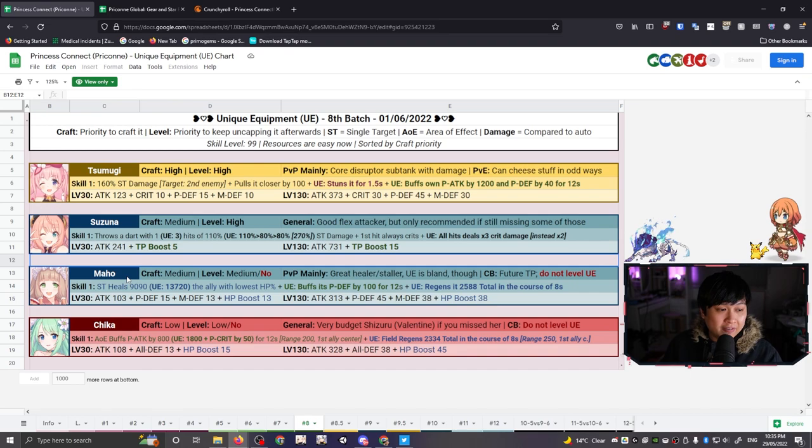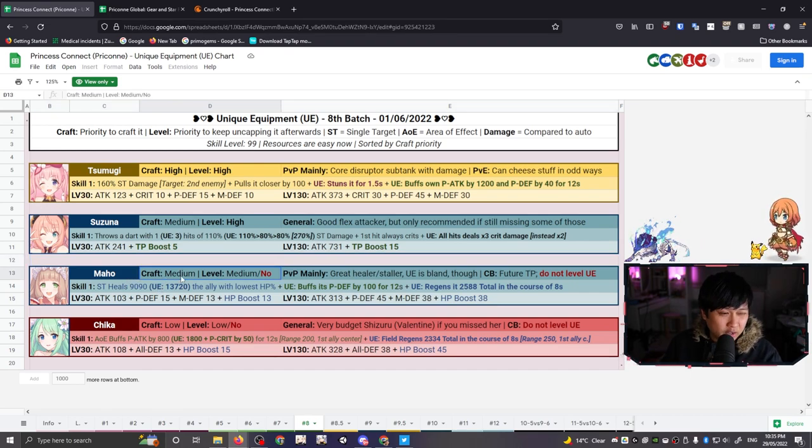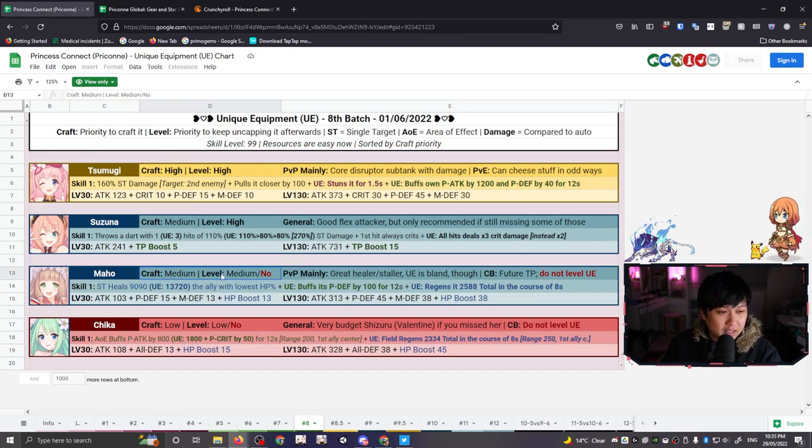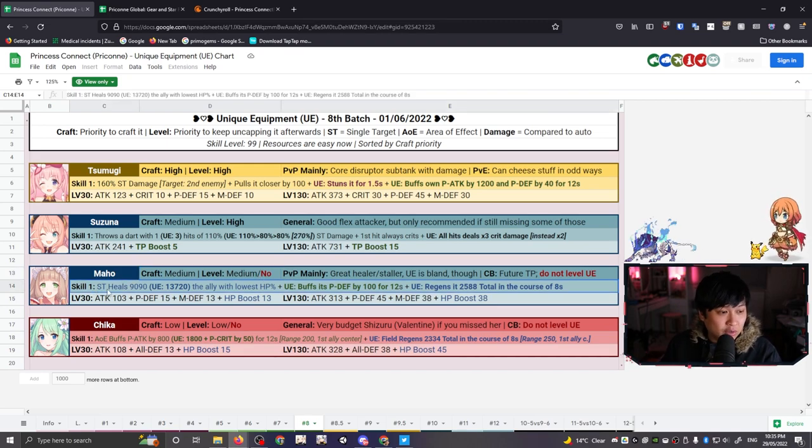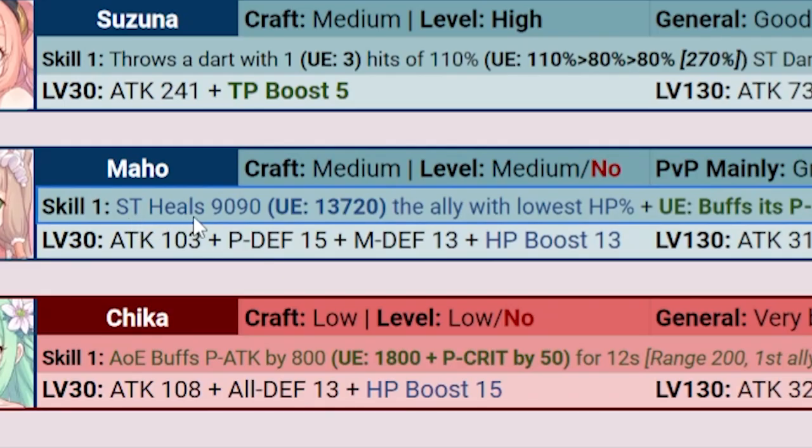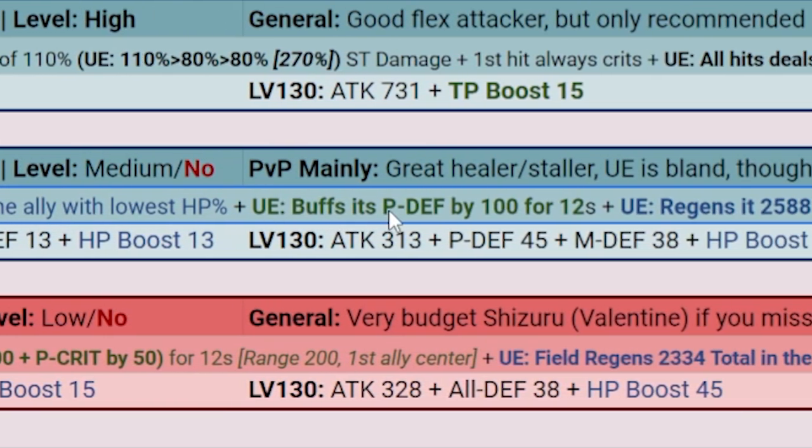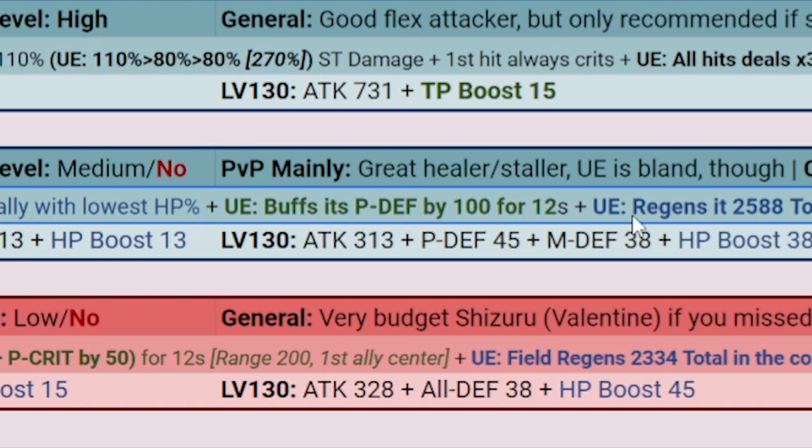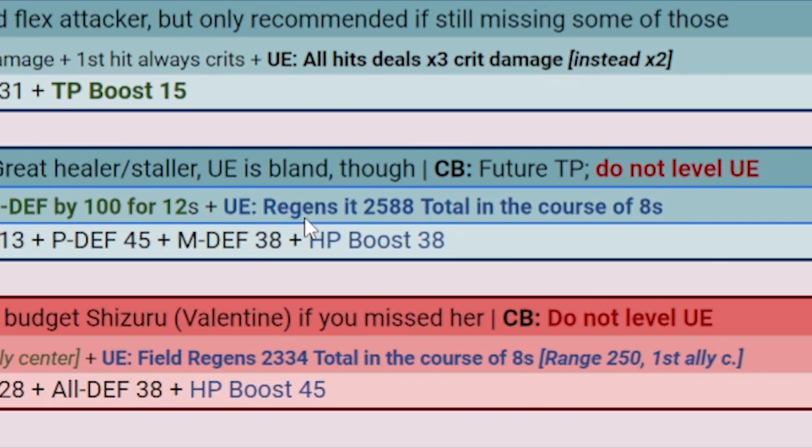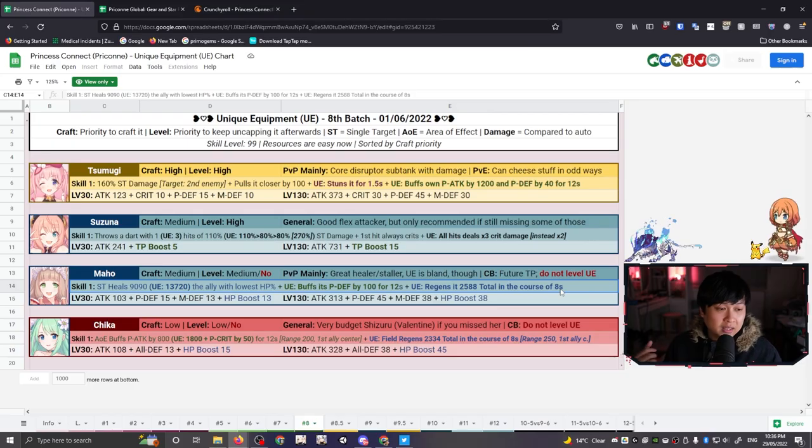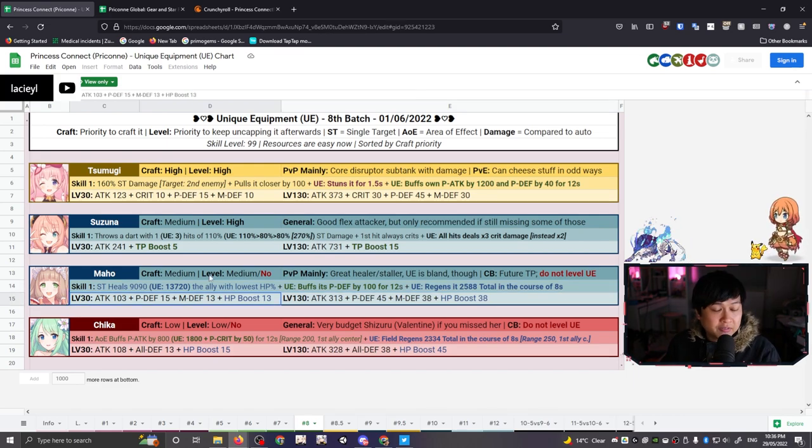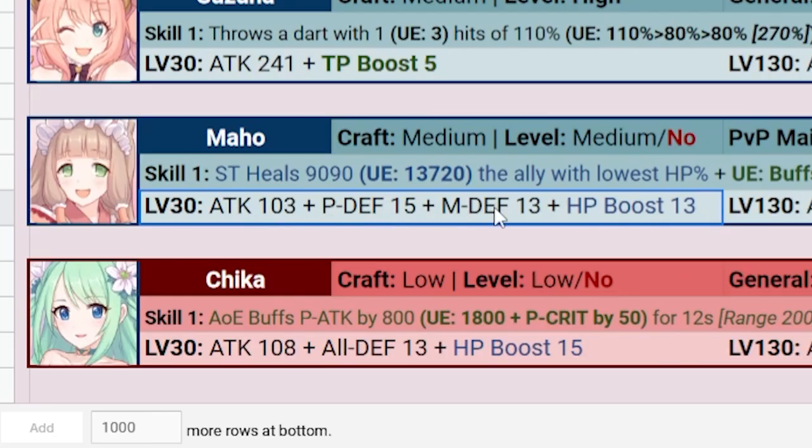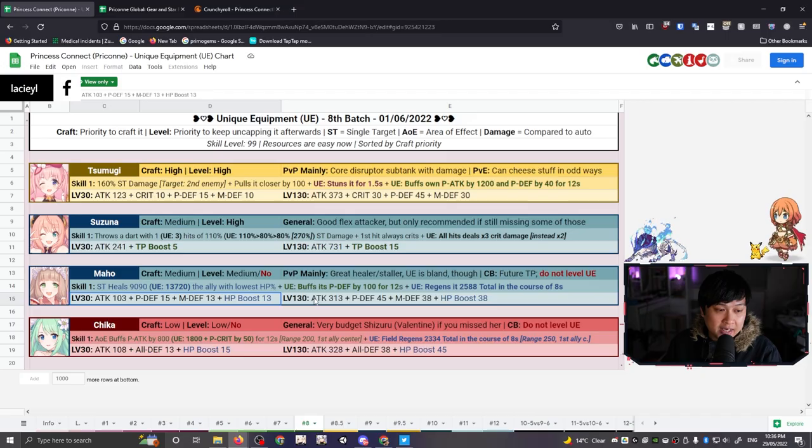All right. And so for number three, we have Mahot over here, which is at a craft medium priority and a level medium slash no. Very, very interesting. So let's have a look at the skill one first. Single target heals for 13,720 with the UE to the ally with the lowest HP. Also buffs its P defense by a hundred. And also on top of that regens, it's 2588 HP over the course of eight seconds. Like honestly, for a healer, that is pretty freaking good. And then for the stats, we have attack, P defense, M defense, and HP boost, and all of them are going to be going up. Like you look at the HP boost and you're like, man, I really should max Mahot. Why is it saying no? Why does it say do not level UE?